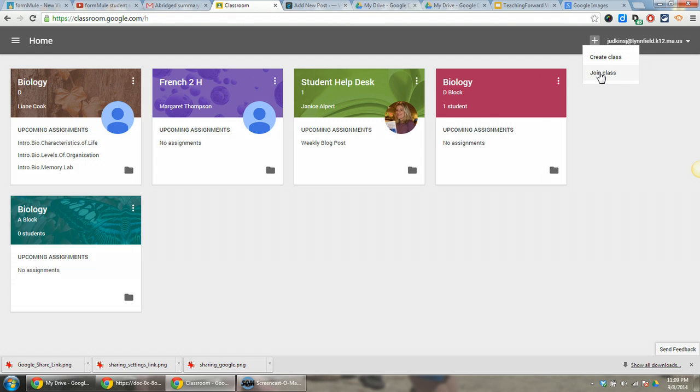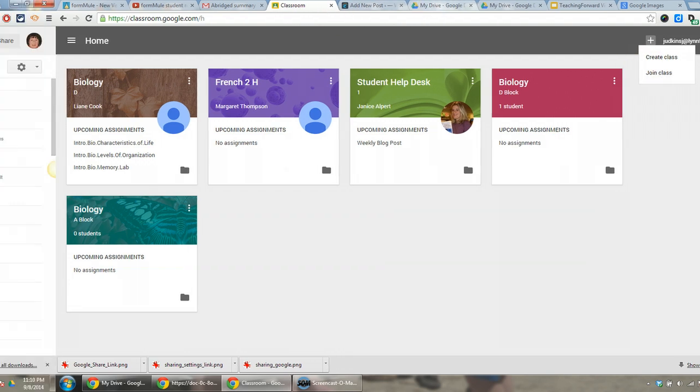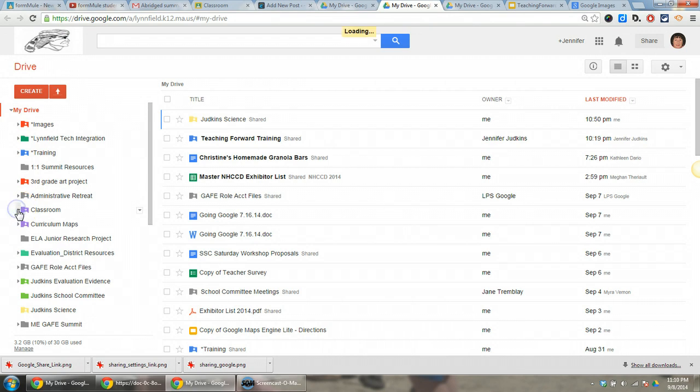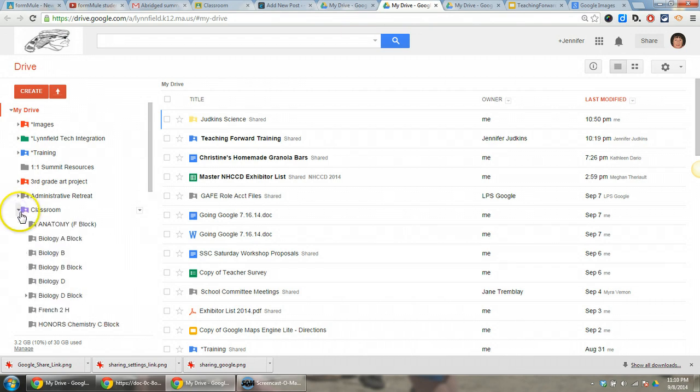However, the big deal is you want them to be able to see the student work that they submit. To do this, you're actually going to have to go into Drive. When you're in Drive, navigate to your Classroom folder for the class that you're co-teaching.